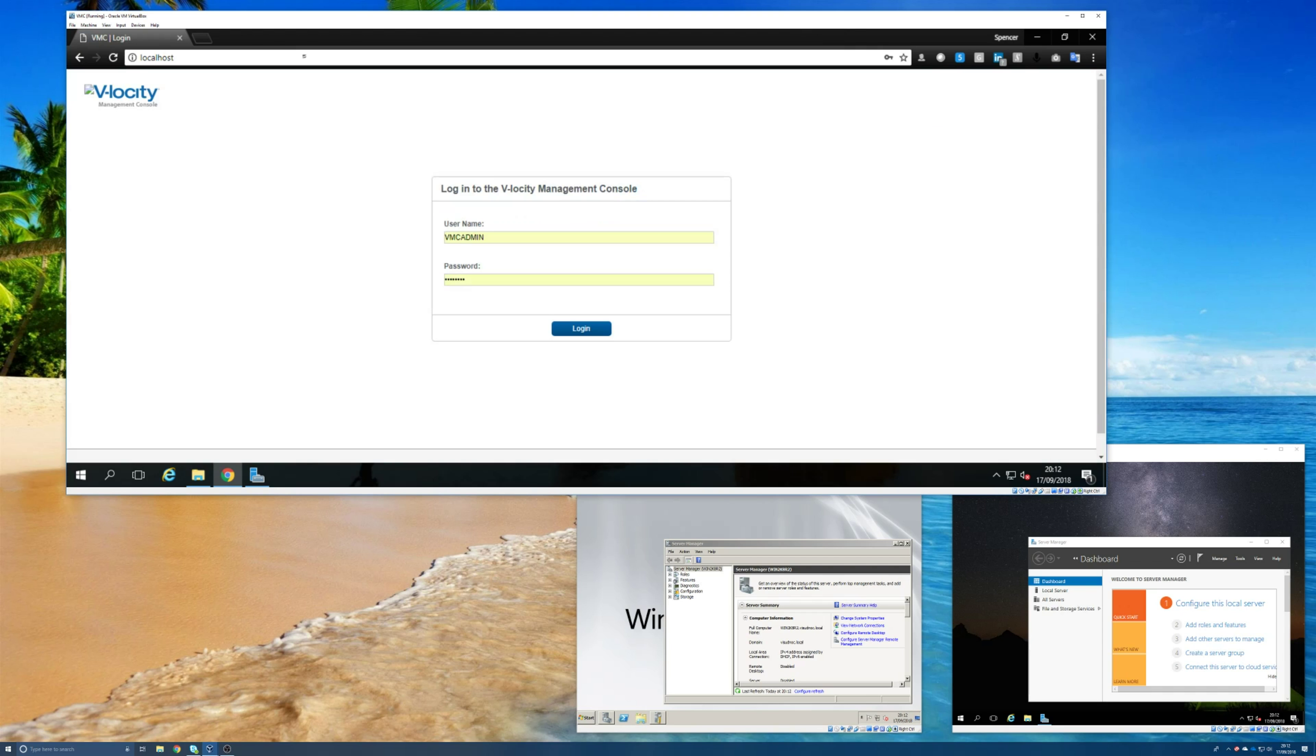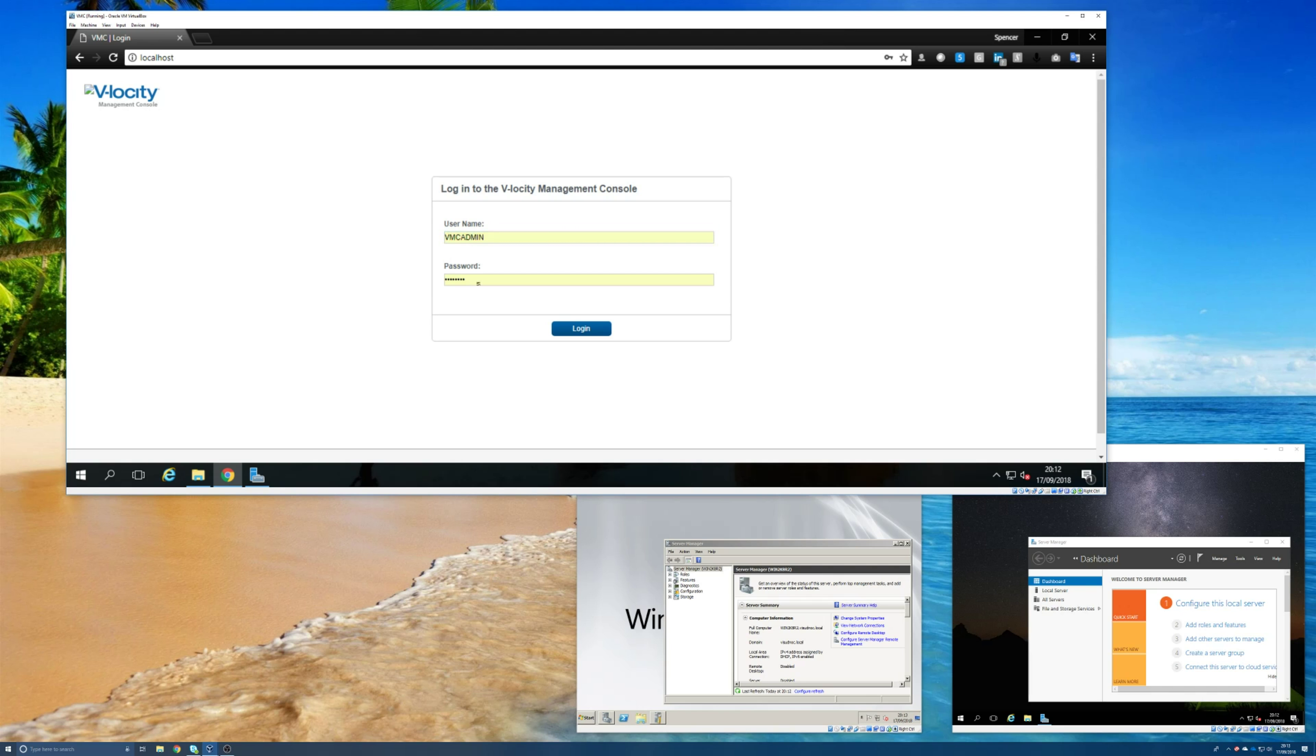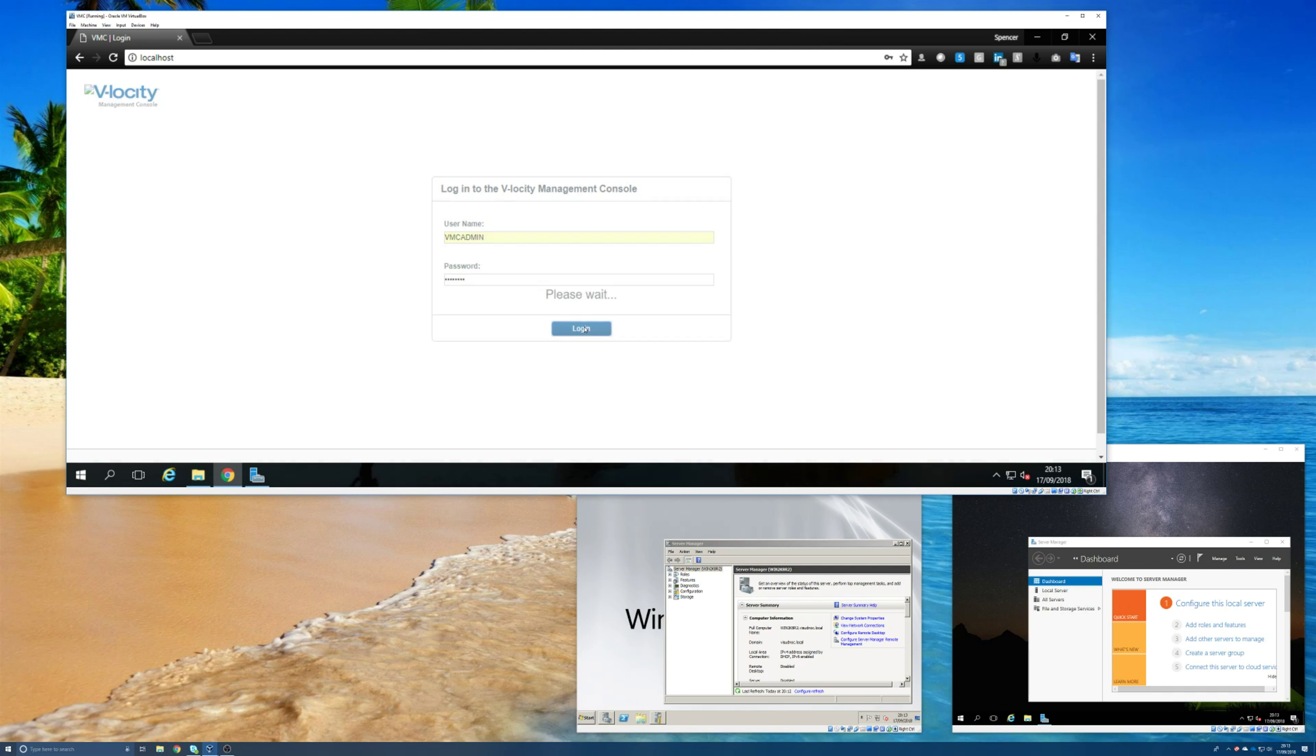And our software should be listening on port 80, which it is. And now we would log in. So remember that username is vmcadmin and it's all uppercase and it is case sensitive. And then the password that you typed in when you were doing the installation, and then hit login.